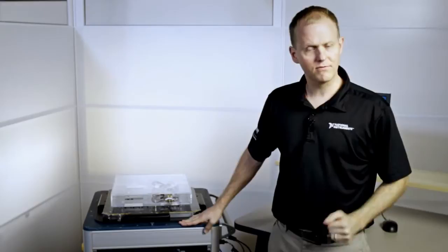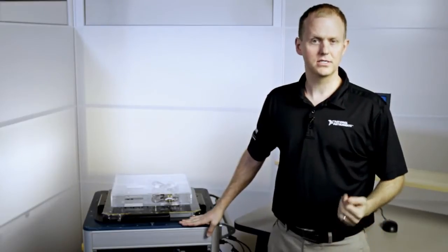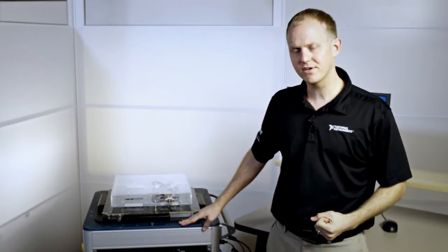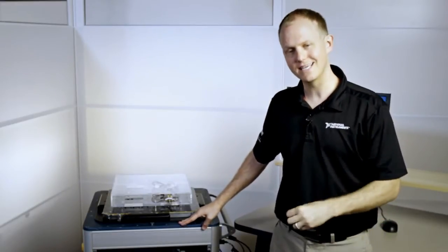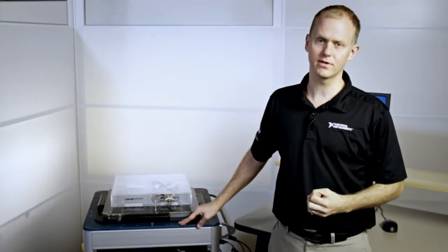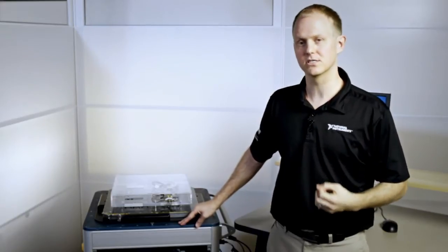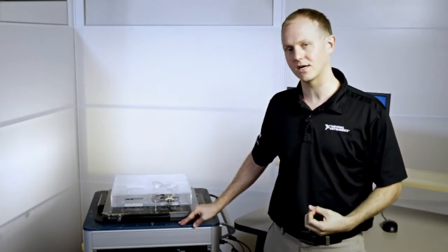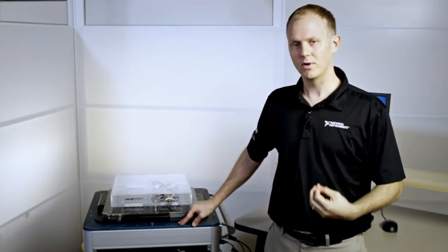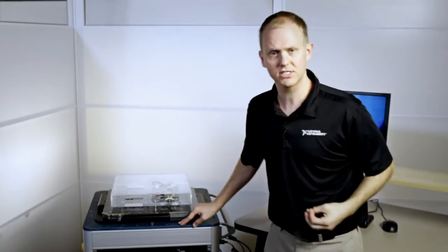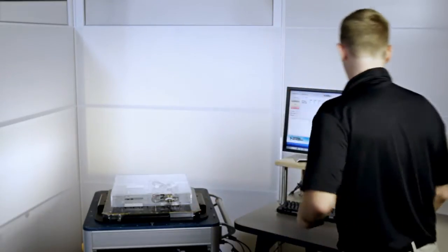So there's two things in the software that I'd like to show you today. One is the operator interface and the other is the test engineering interface. The operator interface is the software that engineers interact with when performing production test runs. So let's take a look at how this is going to work.